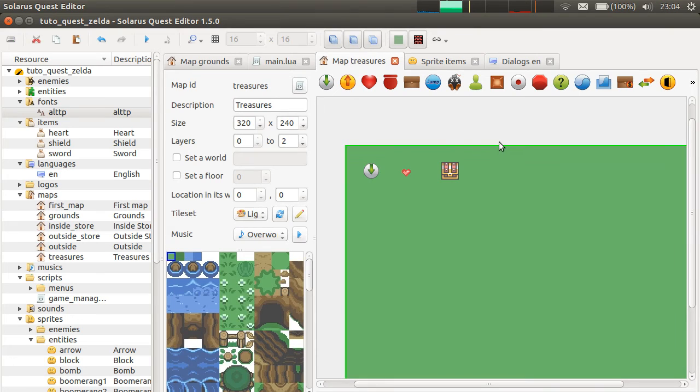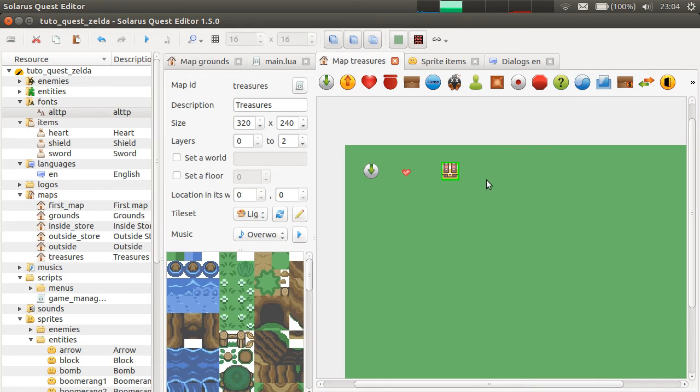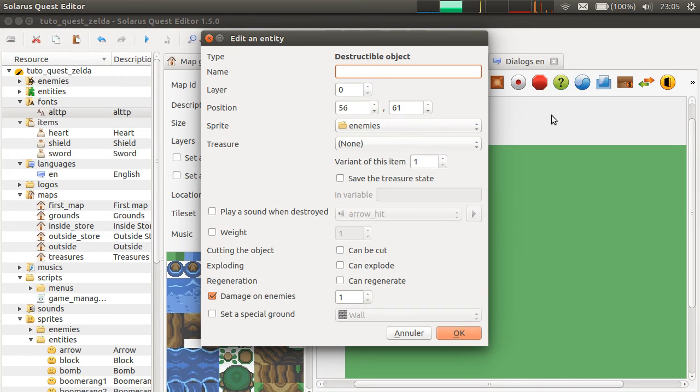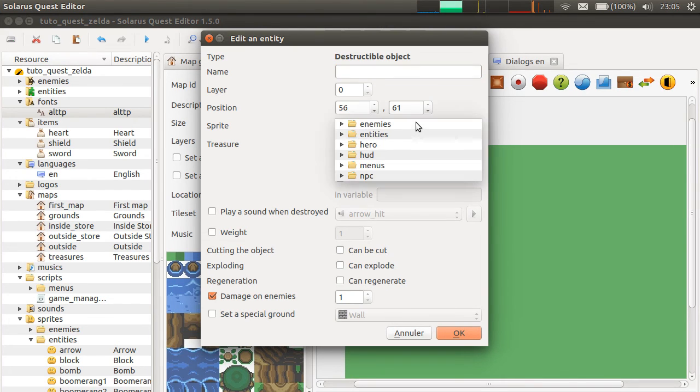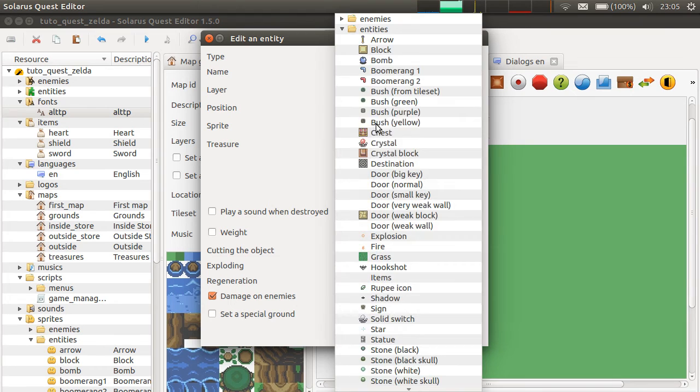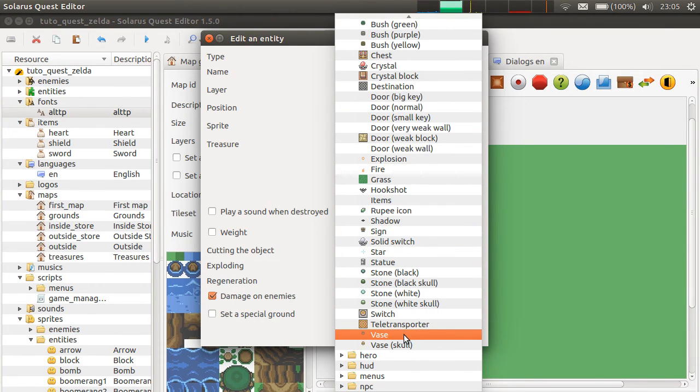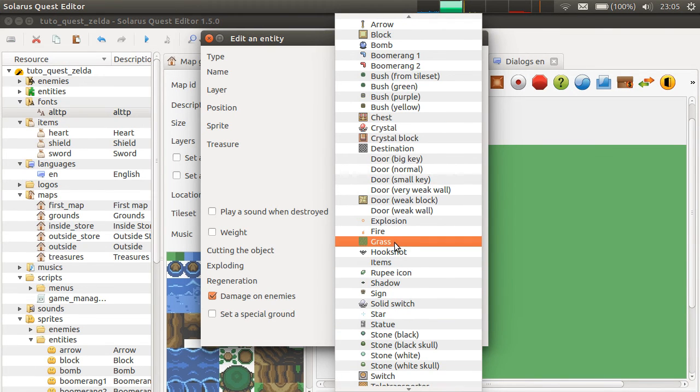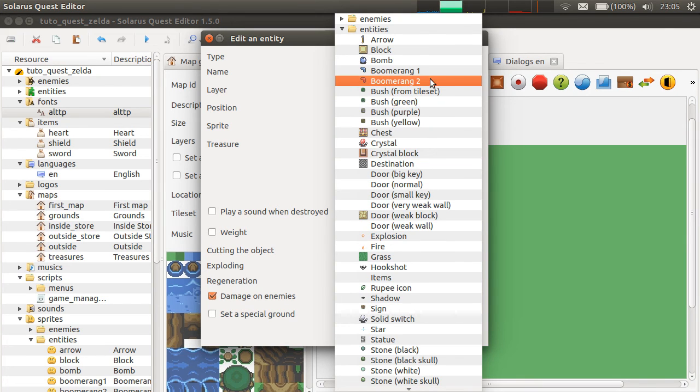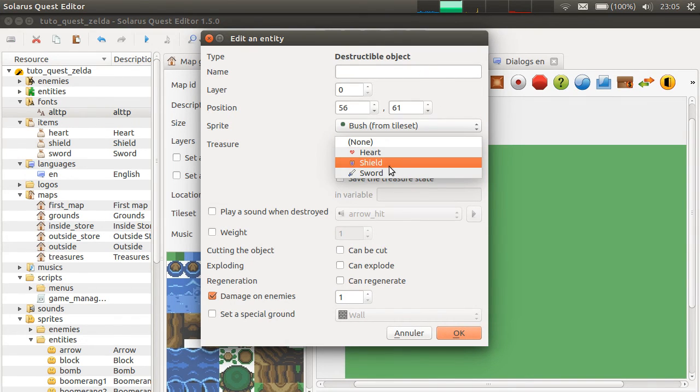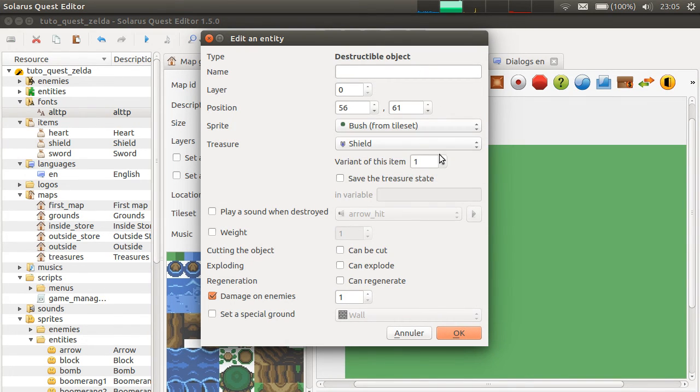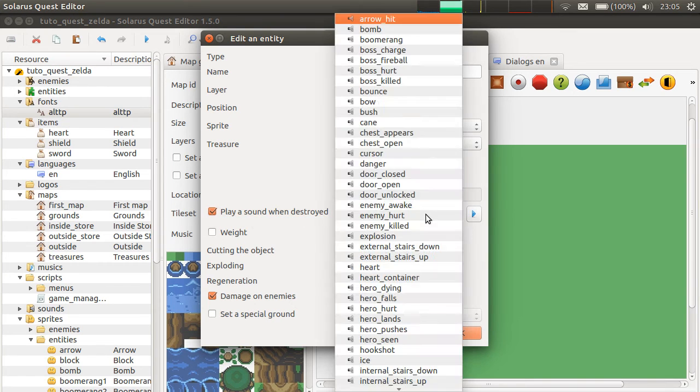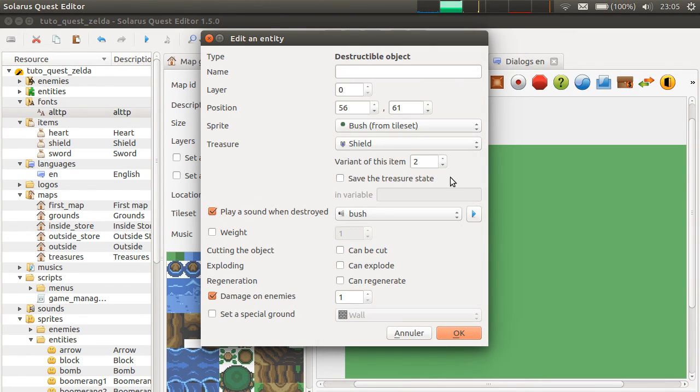Pickable treasures. Treasure chests. Another example is destructible objects. A destructible object is something that you can destroy. The player can destroy. For example, a bush, or a vase, a skull. And Zelda, what else do we have? Stones. And even grass. But for this example, we will make a bush. And the treasure will be shield in the second variant this time. We still don't save it. But play a sound when the bush is destroyed. There is a bush sound here. Weight.